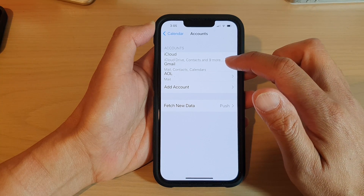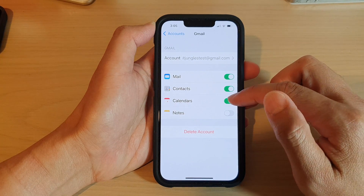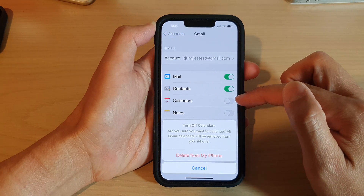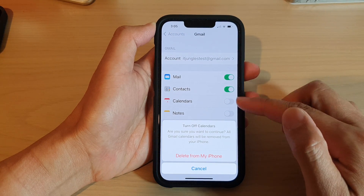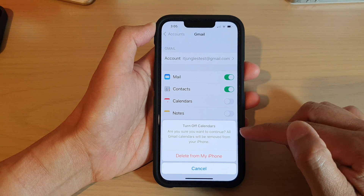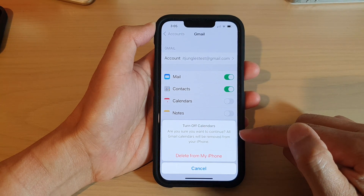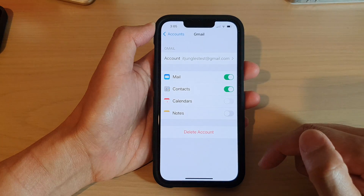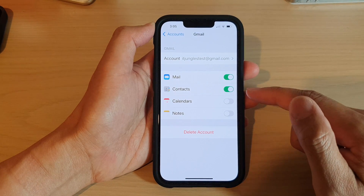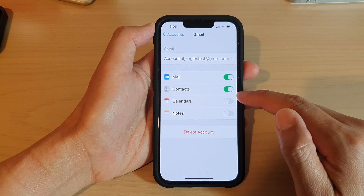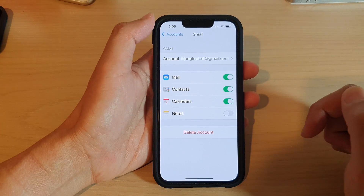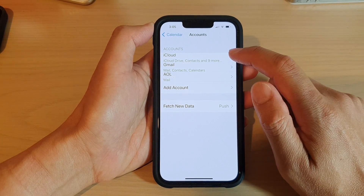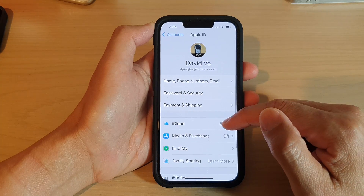For example, we've got Gmail here. Tap on the Calendars switch to turn it on or turn it off. When you turn it off, it says: are you sure you want to continue? All Gmail calendars will be removed from your iPhone. Tap on Delete from My iPhone to remove the calendar, or tap the switch to turn it back on.